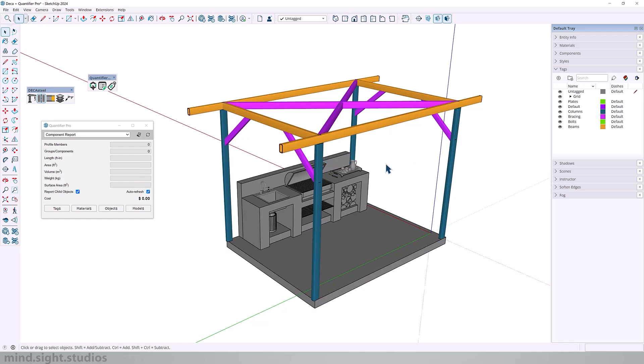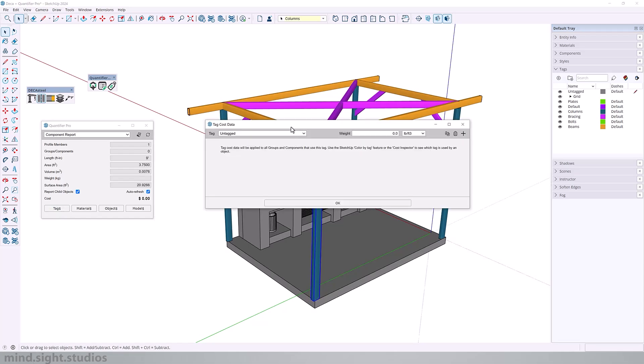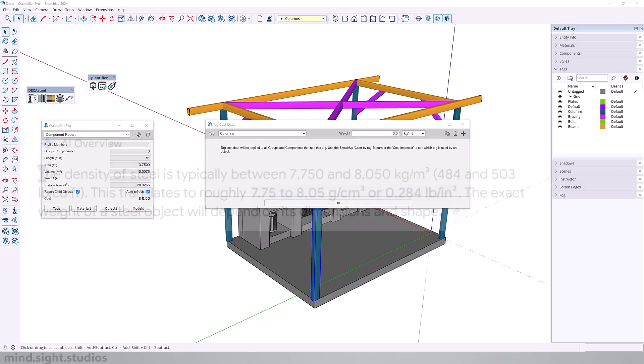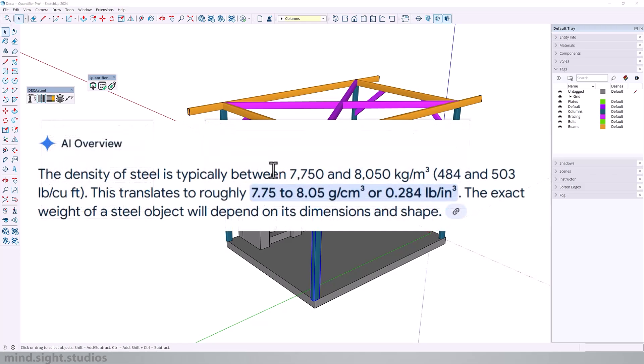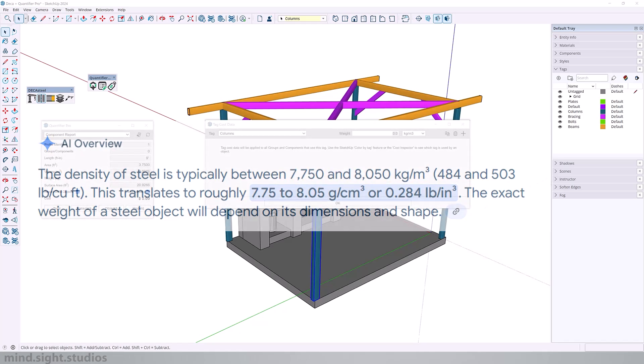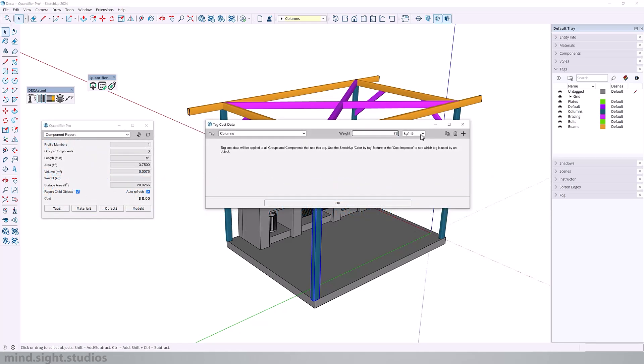So I'm going to select one of my posts, and I'm going to click on tags. From our options, we can select columns and our unit, we're going to pick kilograms per cubic meters. And here we get to add the density value for steel. And if we check online, the density of steel falls within this range. So we're going to use 7850 kilograms per cubic meter.